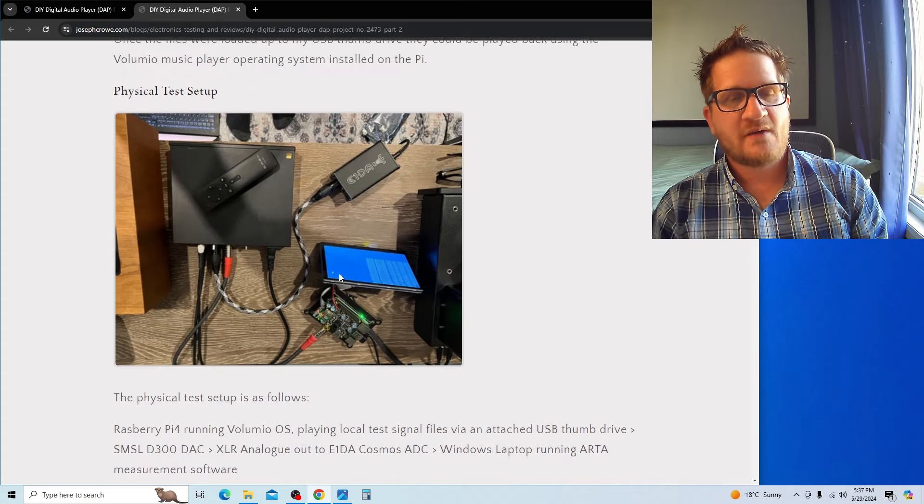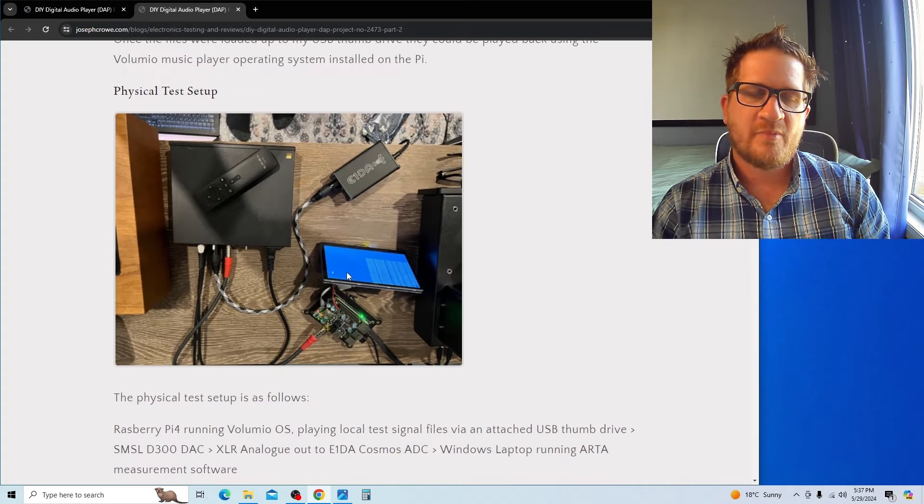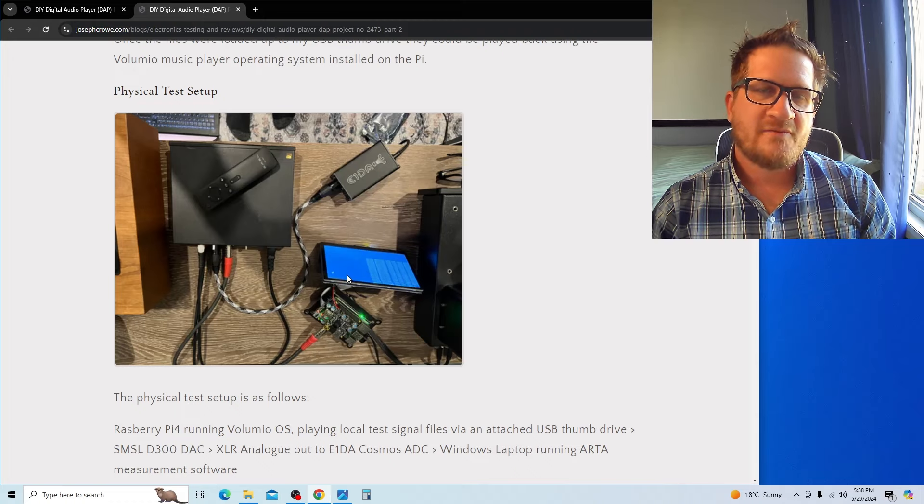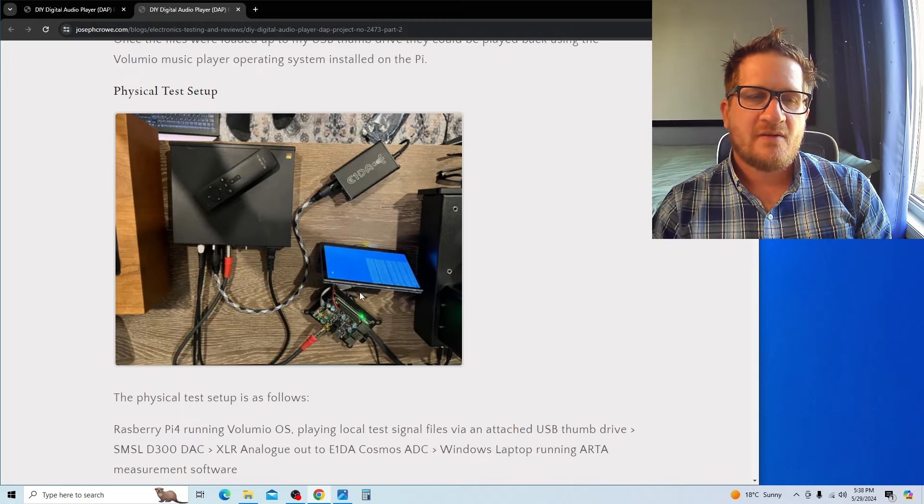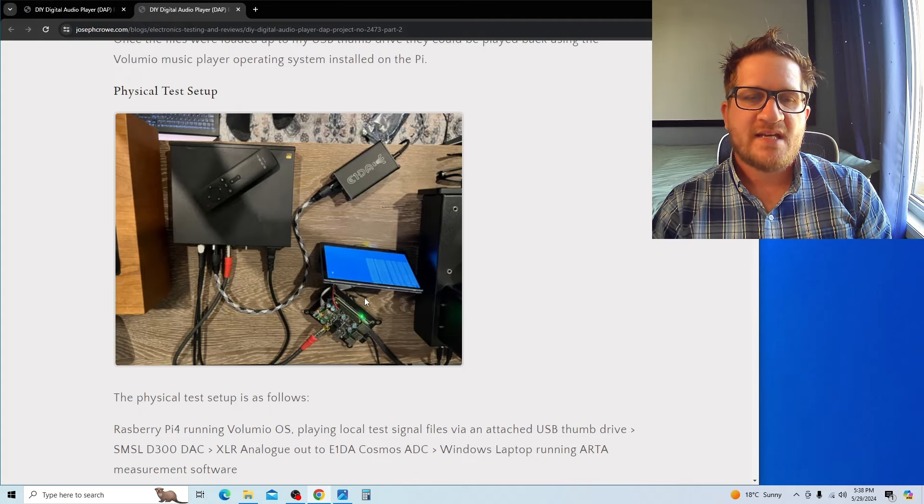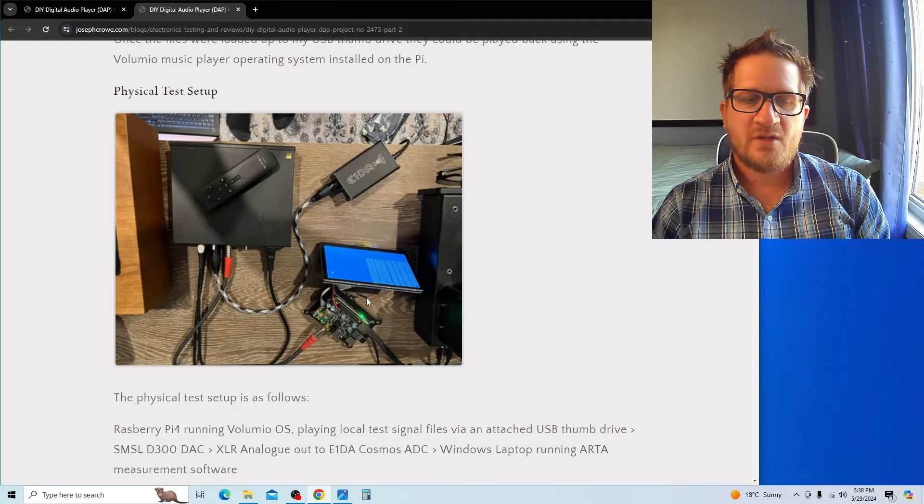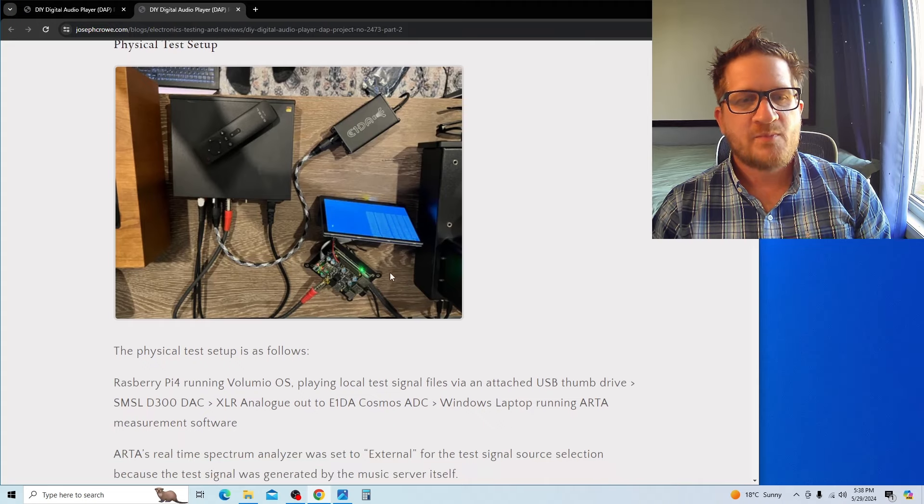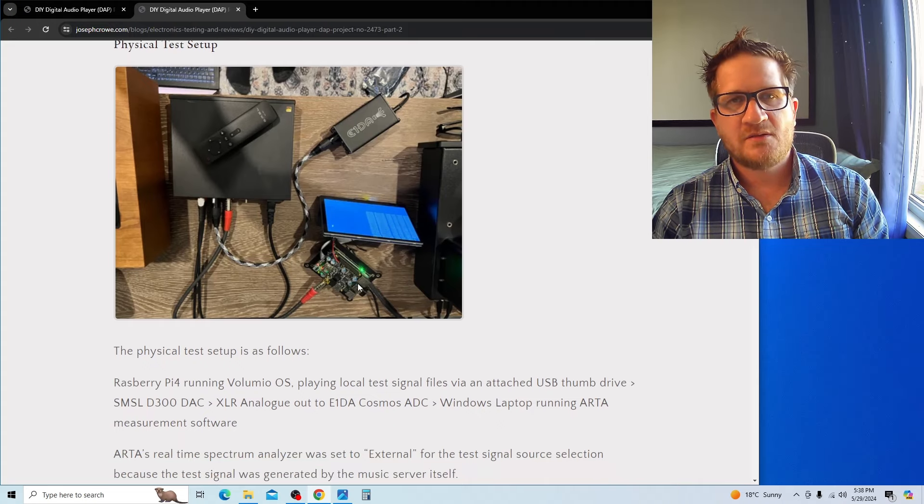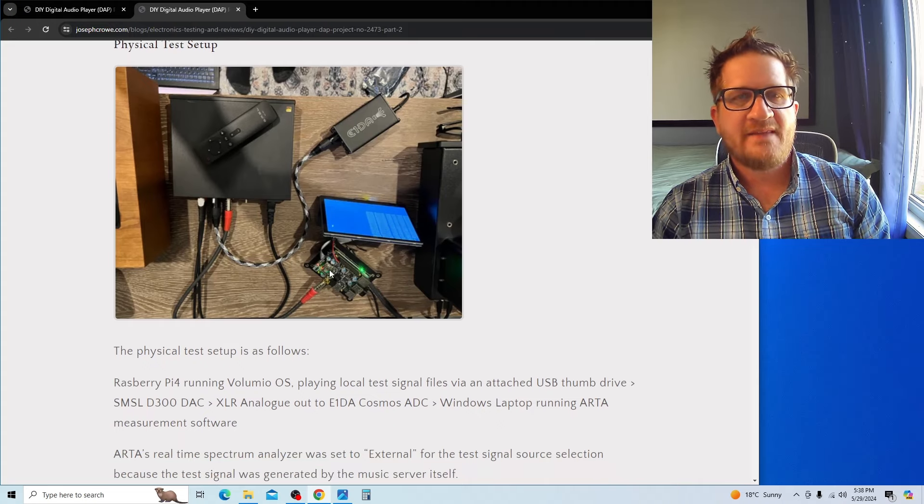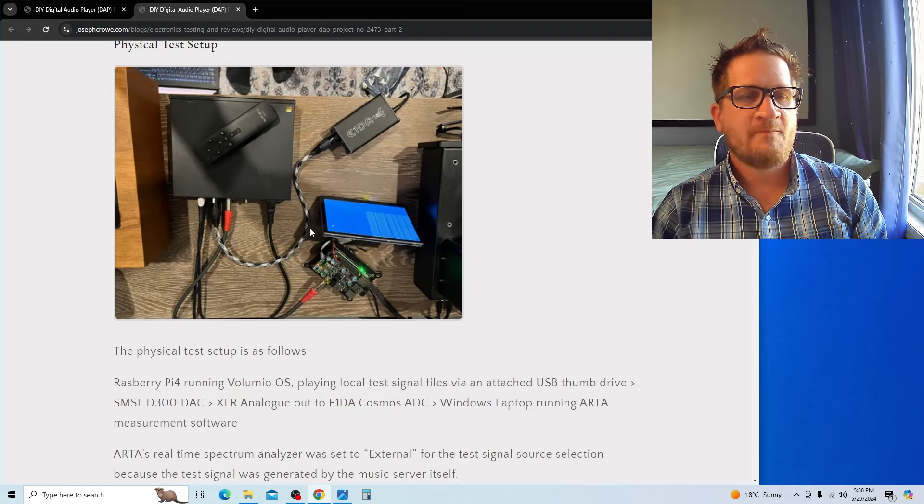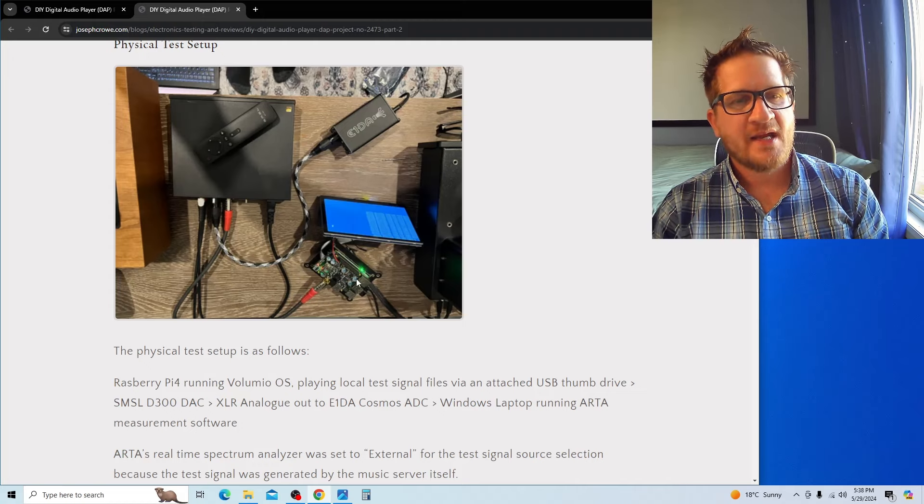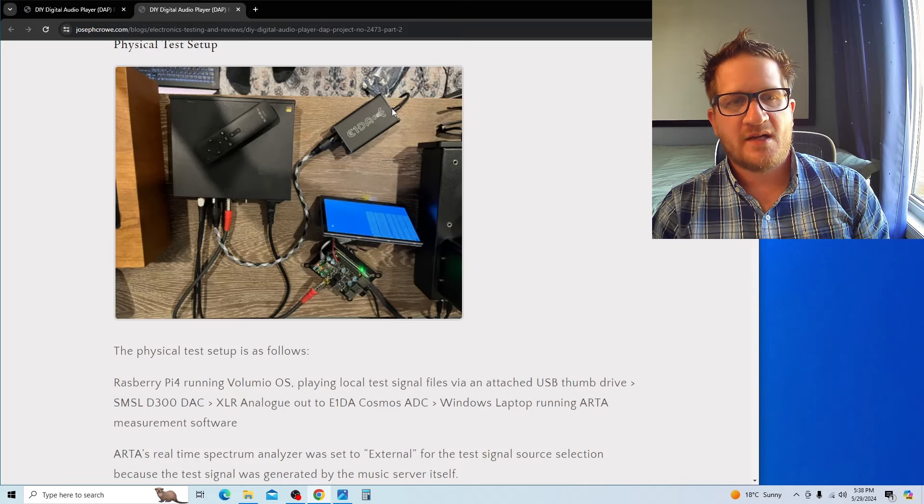I'm not actually sending the audio to the Raspberry Pi. ARTA measurement software has a nice feature where you're able to save WAV files to a disk. I saved various test audio signals as WAV files to a USB thumb drive, then put the thumb drive into the Raspberry Pi and used Volumio playback software to play those files back, then analyzed the audio signal in real time using ARTA.